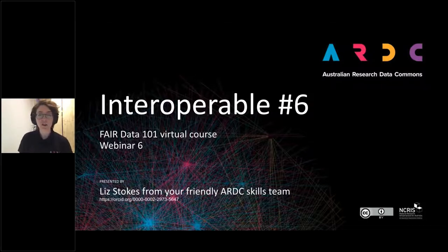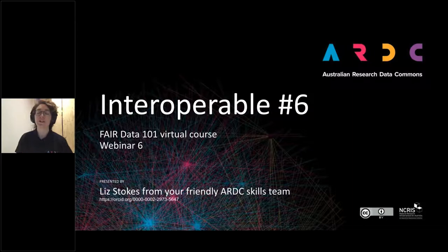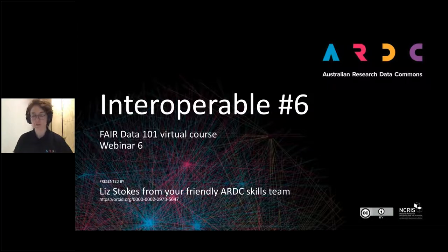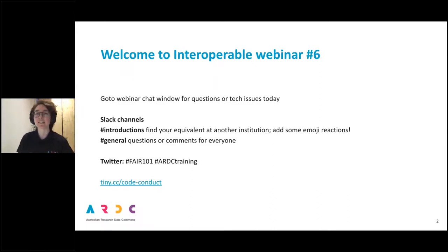So today I'm going to go over this same material and hopefully go a little deeper into what we mean when we talk about vocabularies, and share a couple of tools and some resources to help you get around interoperability. You can always join us on the Slack channel for any questions that come up. Please throw them into either the question tab or the chat tab and we will have a Q&A in about half an hour.